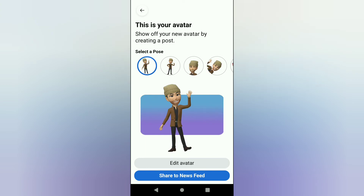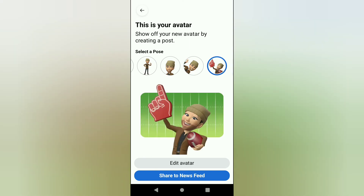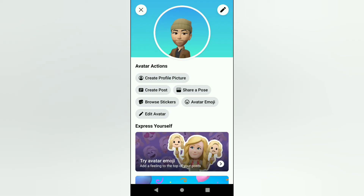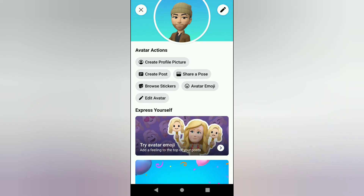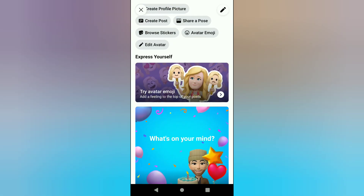You can create an avatar, edit the avatar, share it as a feed, create a poster, create a post, or share a post on Facebook. You can also use it as a sticker or emoji.